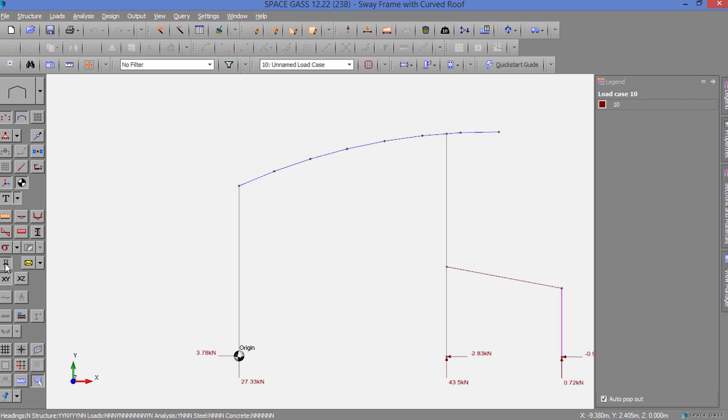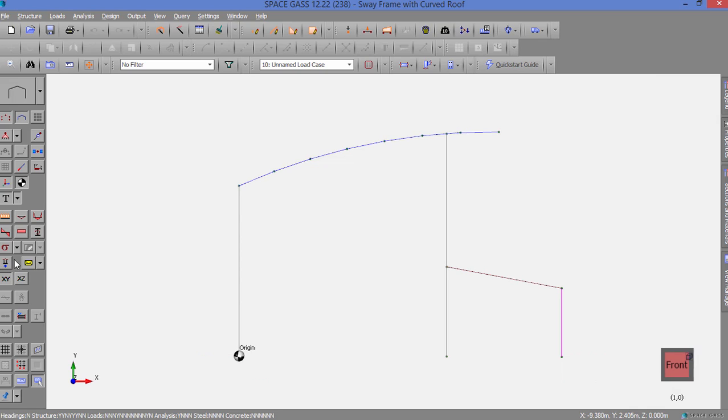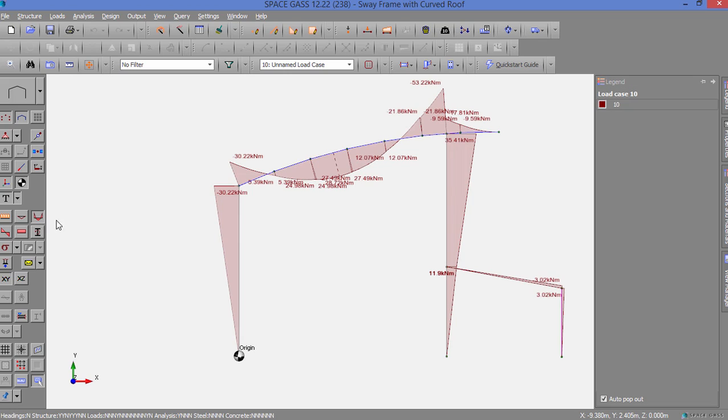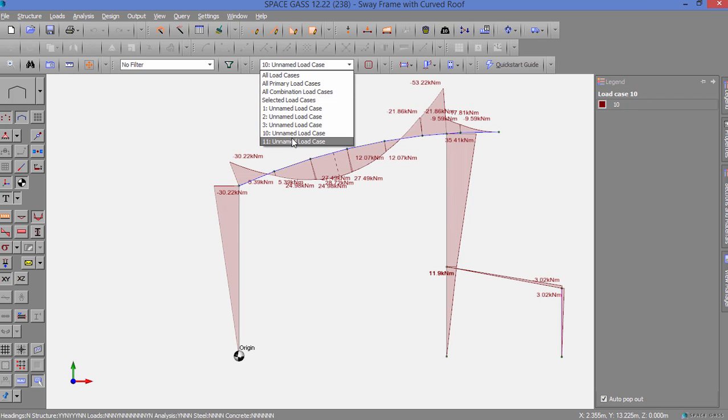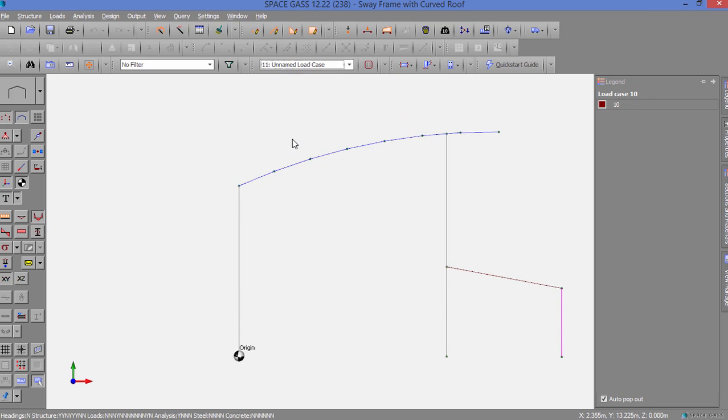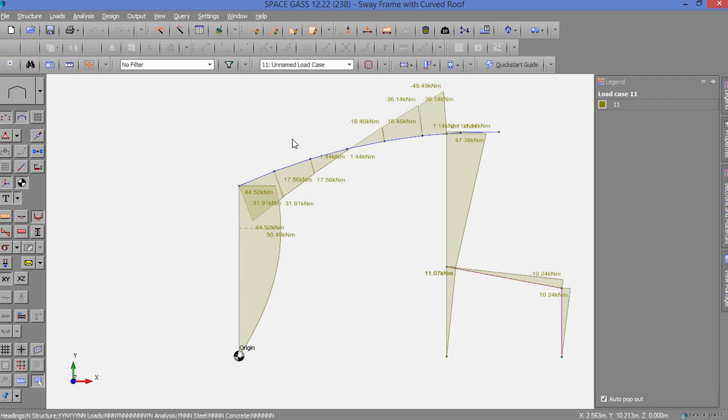We can show other load cases by selecting them from the top toolbar or by scrolling through them using the Page Up and Down keys on the keyboard.